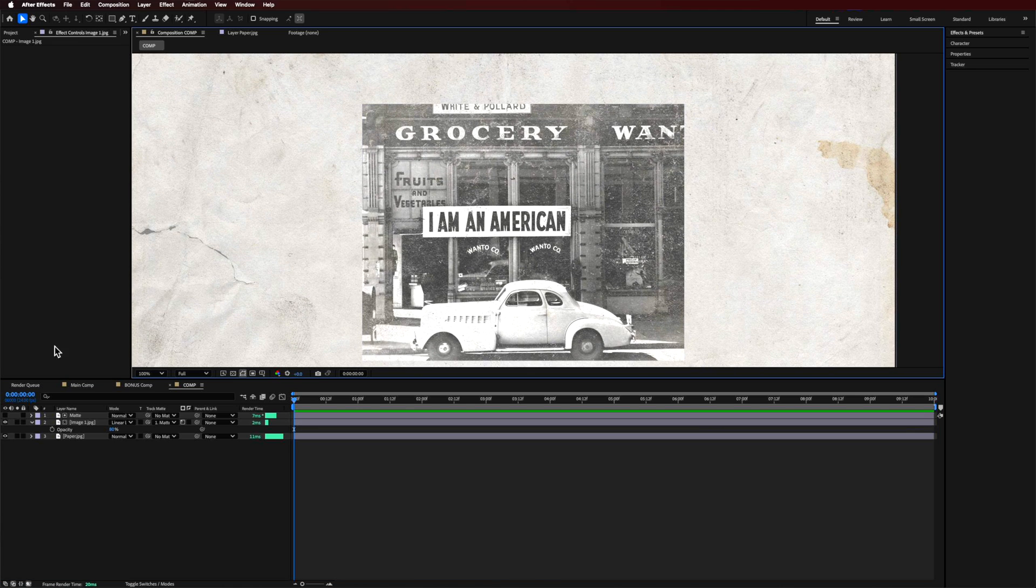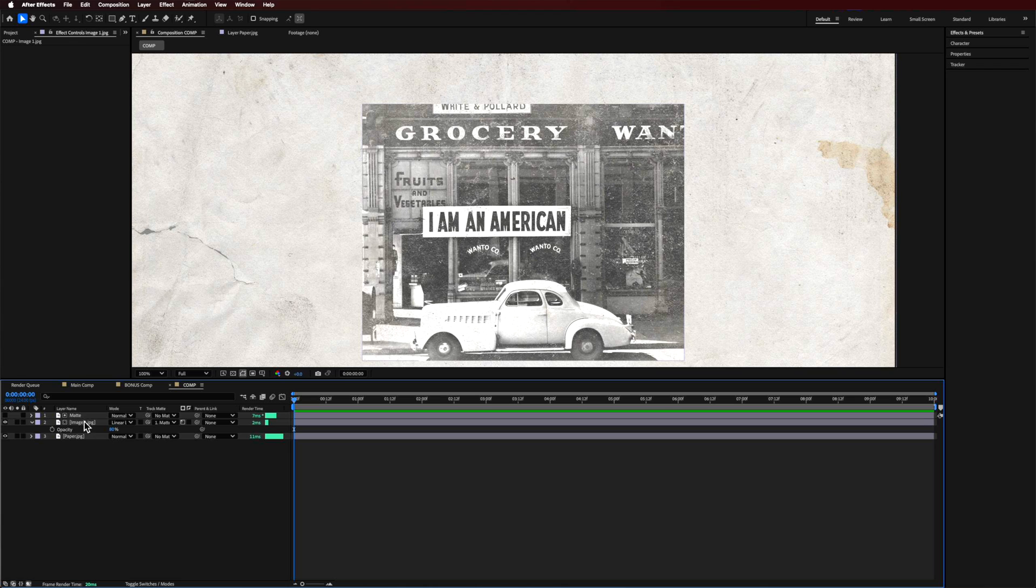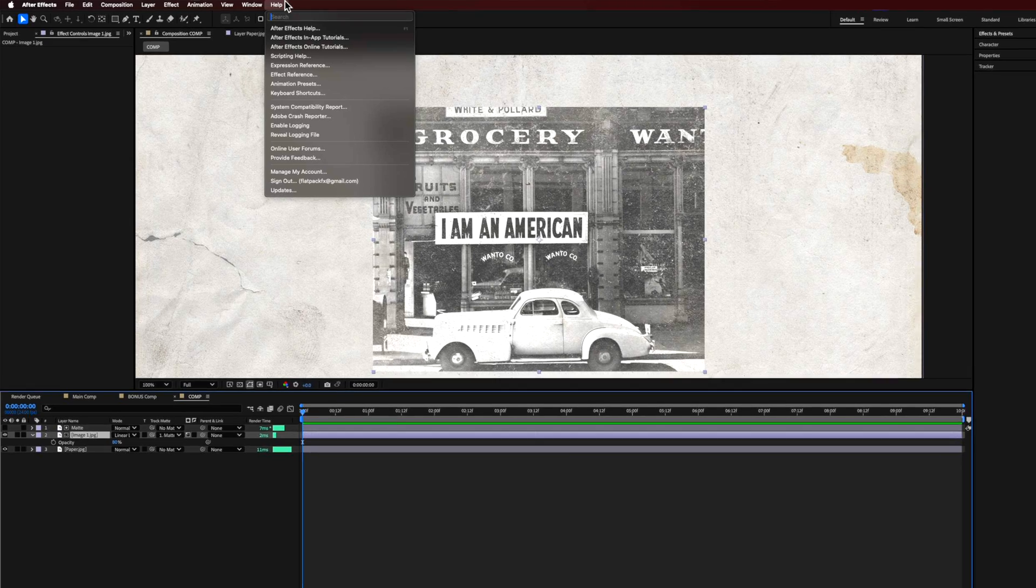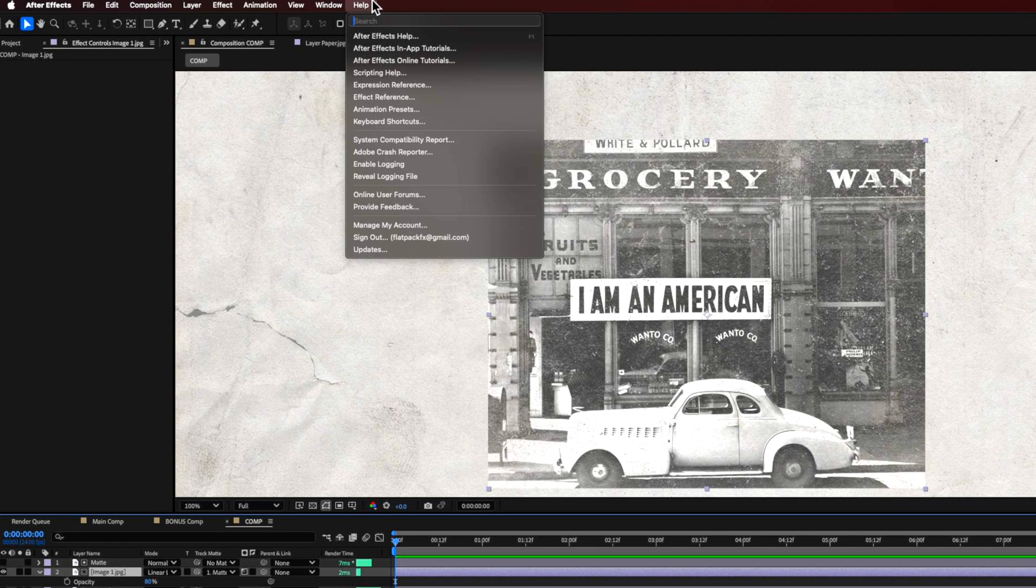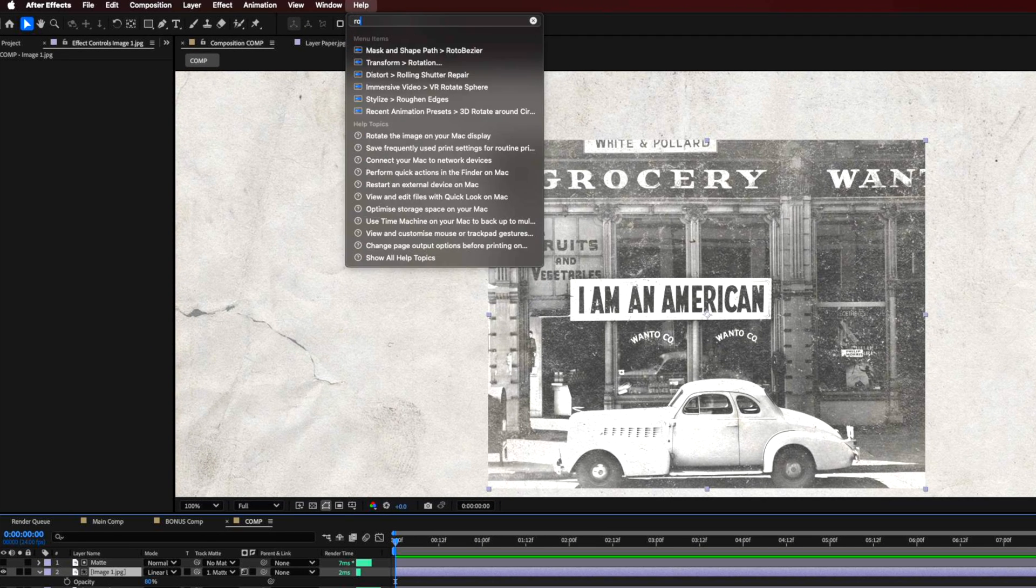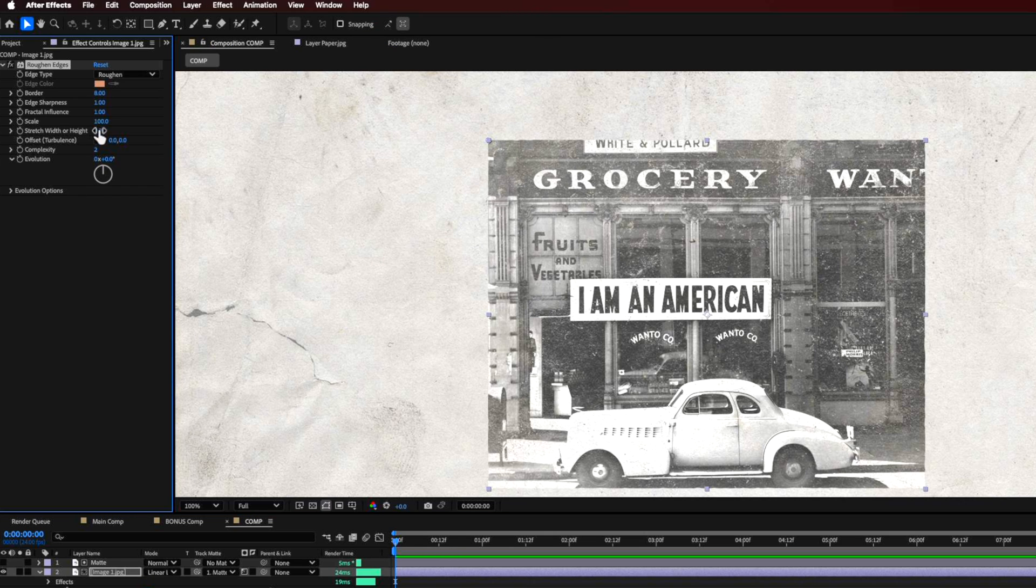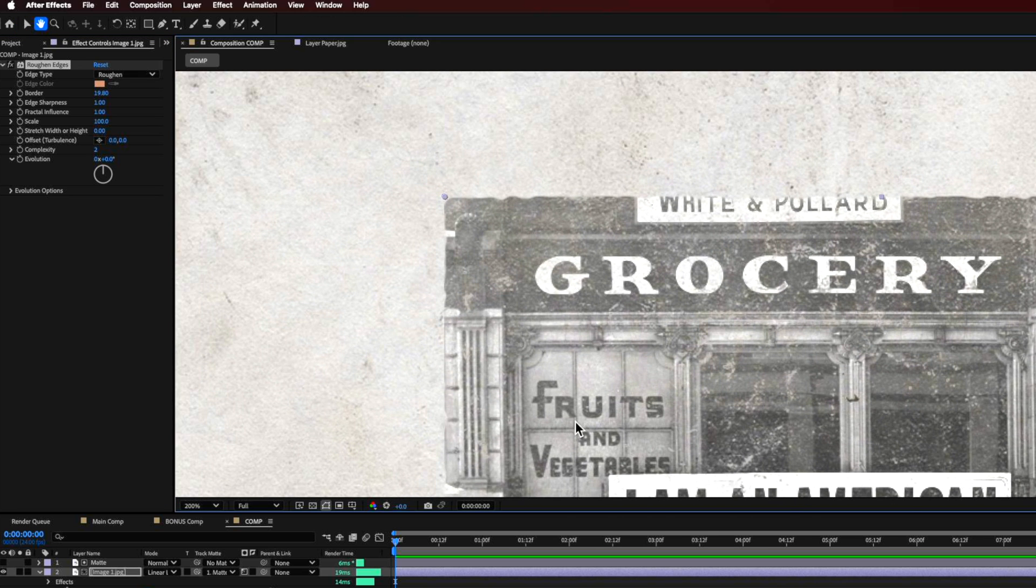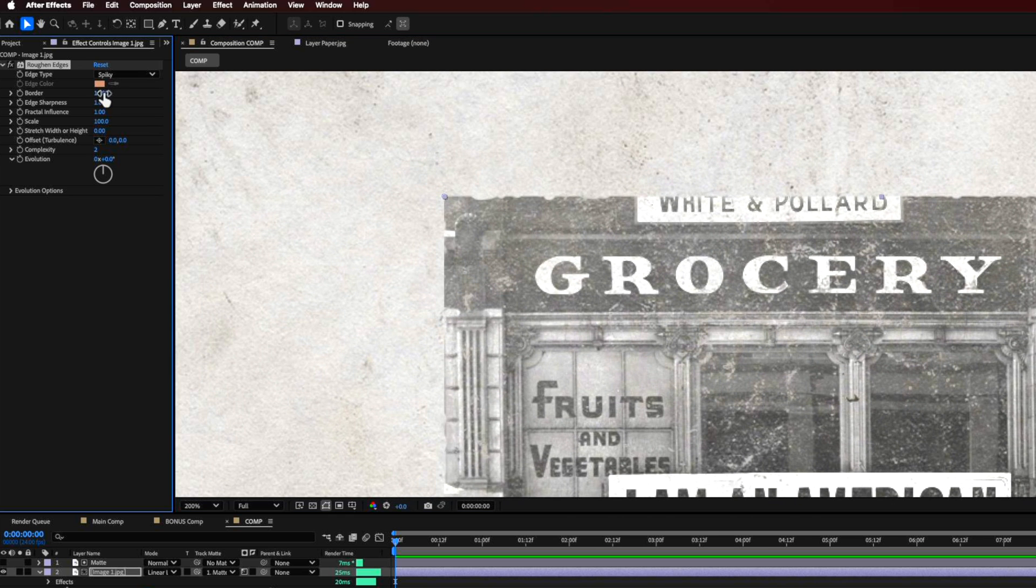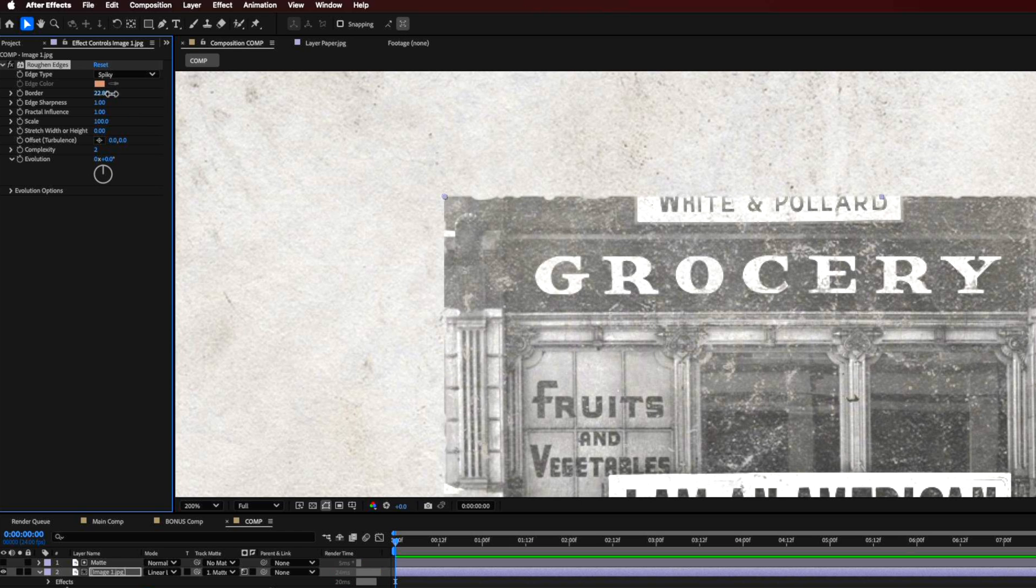And one final thing then I like to do is just to kind of add even more a little bit of texture into that is I like to come up here and I like to add the roughen edges. So this is like an effect that I use a lot, but basically what it's going to do is just kind of come in here. And if I zoom in, you'll be able to see it's kind of really roughening up those edges. I like to kind of mess around with these different effects here. Sometimes spiky works quite well.